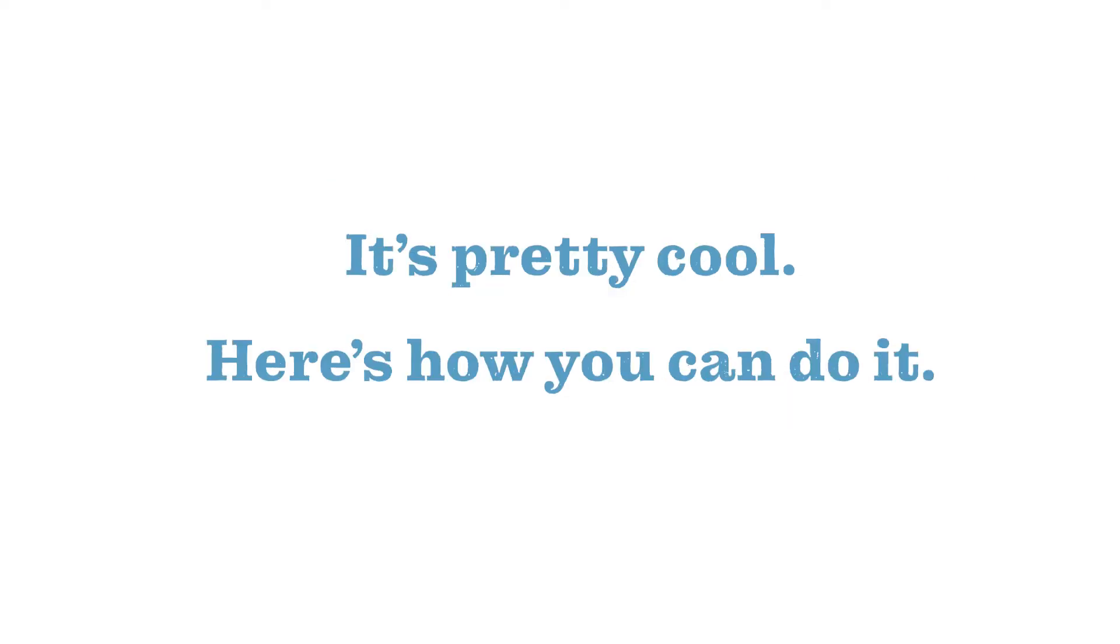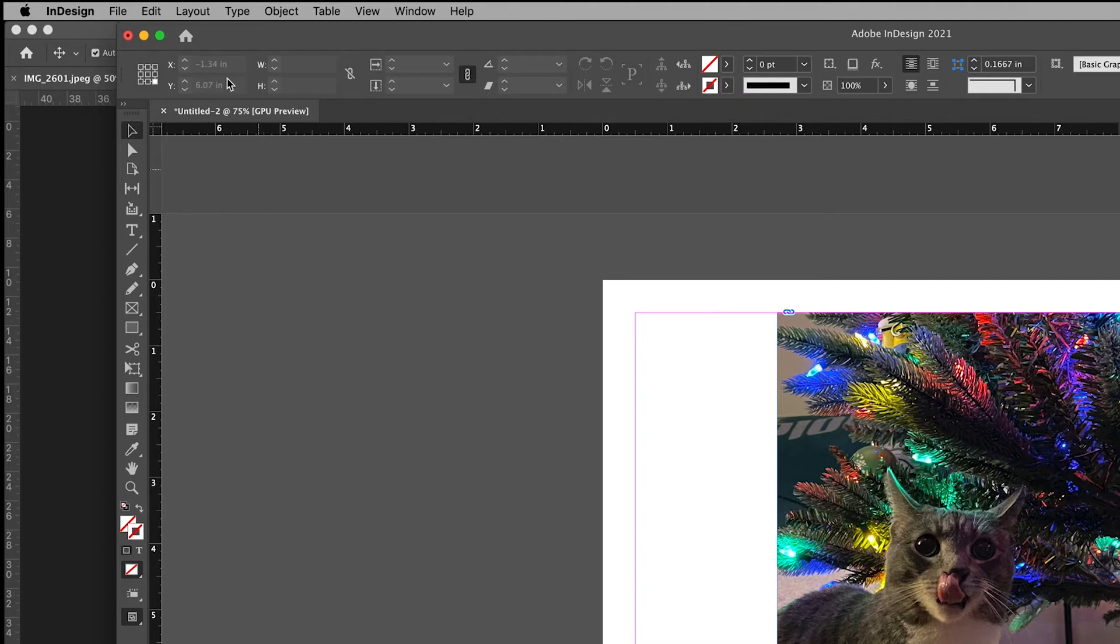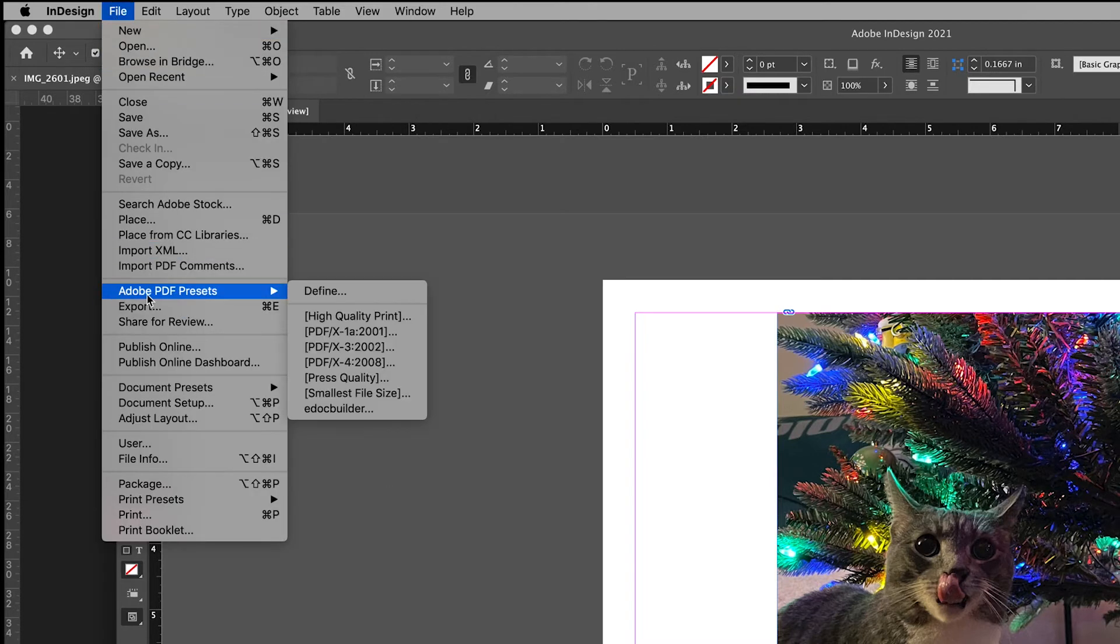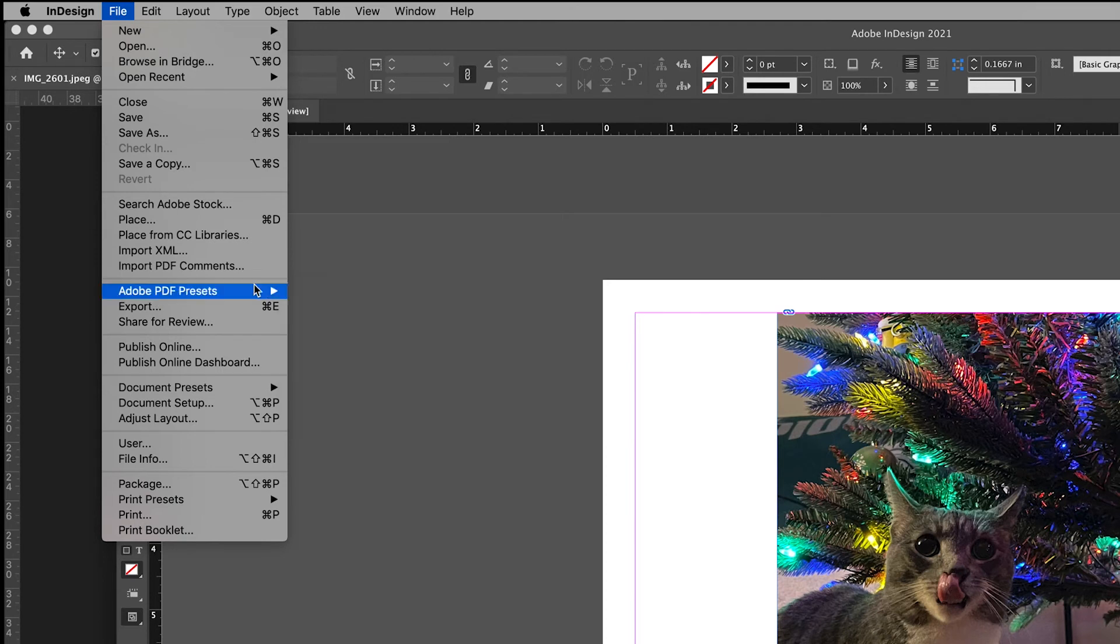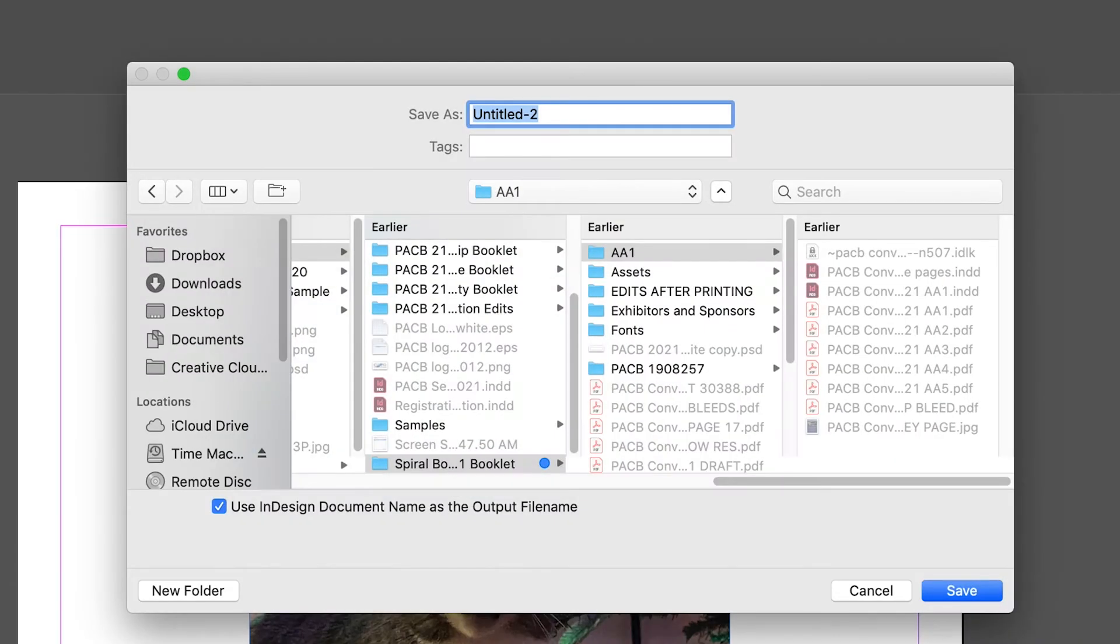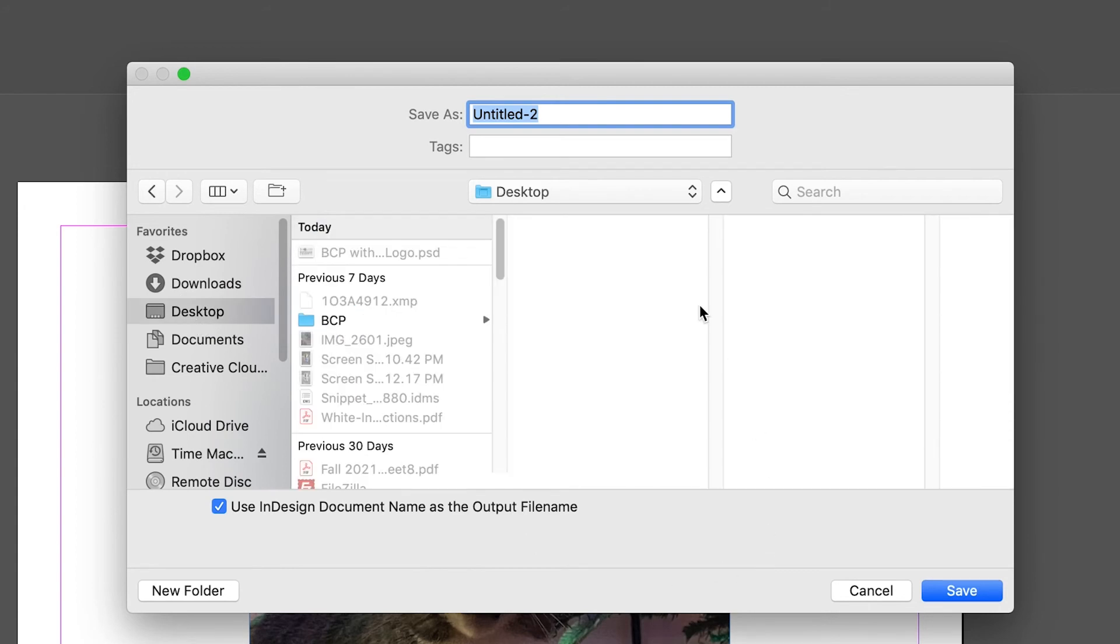Here's how you can do it. Go to file, roll over Adobe PDF presets, and then scroll down to press quality. Choose where you want your documents saved.